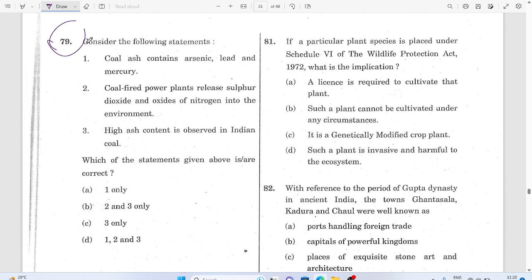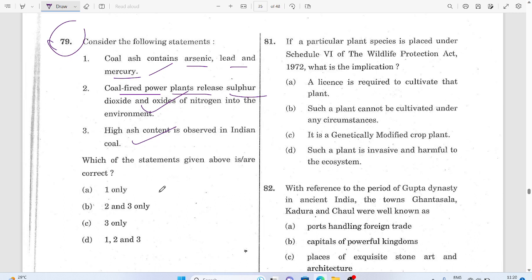Question 79: Coal contains arsenic, lead, and mercury. Coal-fired power plants emit sulfur dioxide and nitrogen oxides. The answer for question 79 is based on these content characteristics of coal.